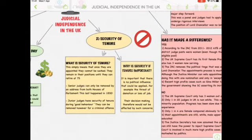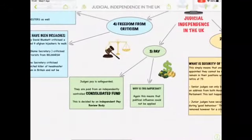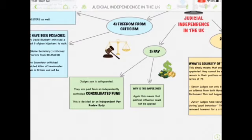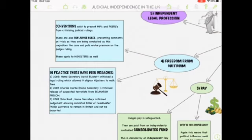Security of tenure is next. It basically means that judges can stay in their position until the age of 75 without the threat of being removed. Senior judges can only be removed by an address from both houses of Parliament, and this last happened in 1830. Junior justices have security of tenure due to good behaviour and can only be removed for criminal offence. This means you cannot get rid of a judge based on a political decision. Pay is also safeguarded — it comes from a consolidated fund decided independently by a Salary Review Board. There is also freedom from criticism through subjudice rules, which prevent MPs and peers from commenting on trials as they are being conducted.